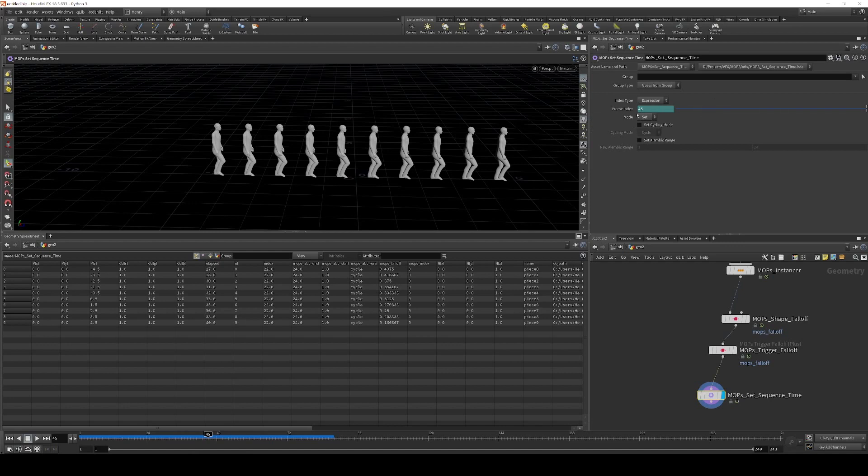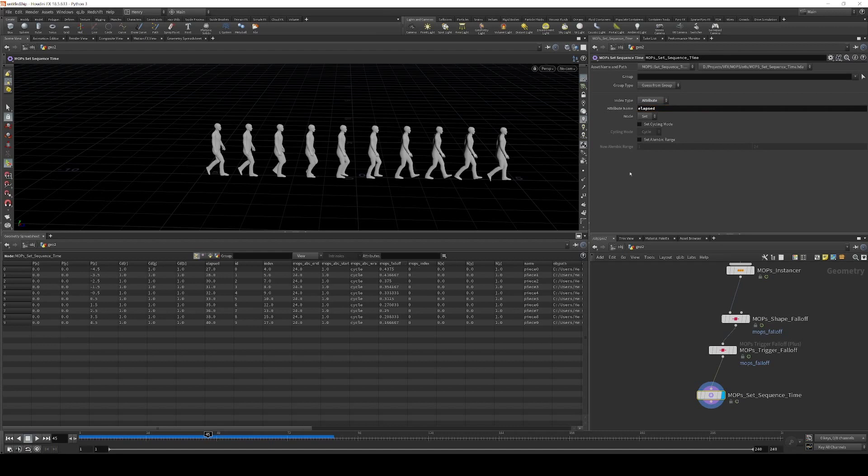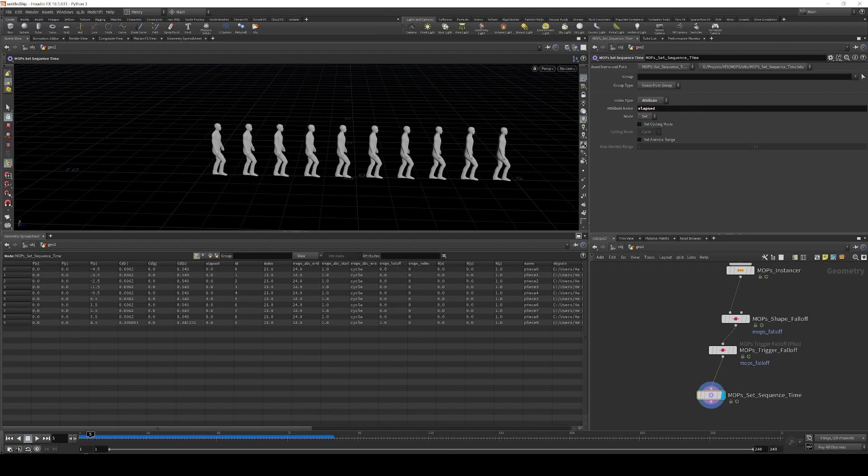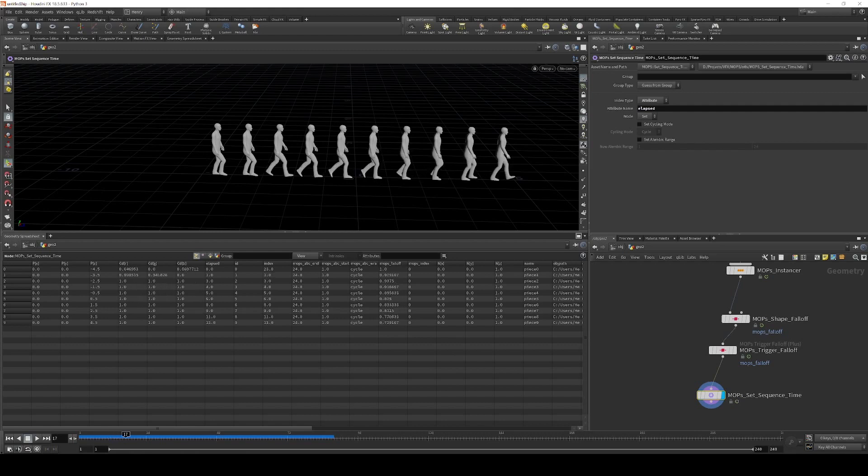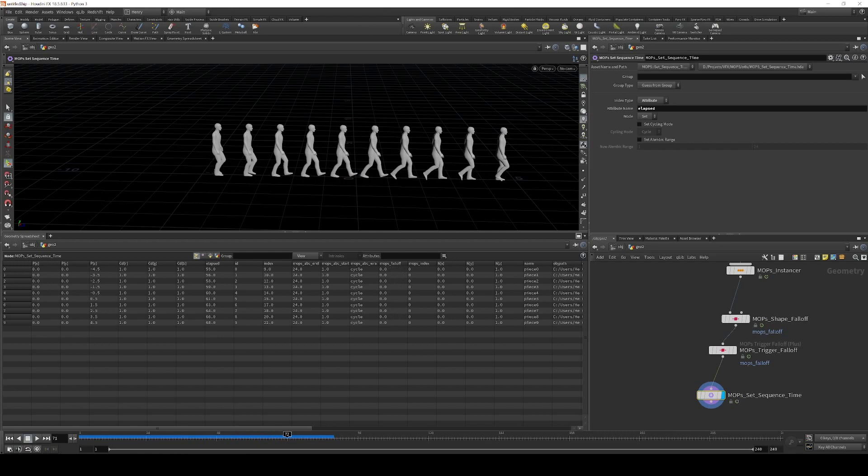So I don't need to change the cycling mode or the alembic range because all that's already handled for us. But what I do want to do is set the index type. Instead of expression, I just want to use an attribute. And that attribute is just going to be elapsed. And now if I scroll back to the beginning, you can see that they start walking one at a time. And they're all actually offset from each other. And now they'll just sort of cycle indefinitely.